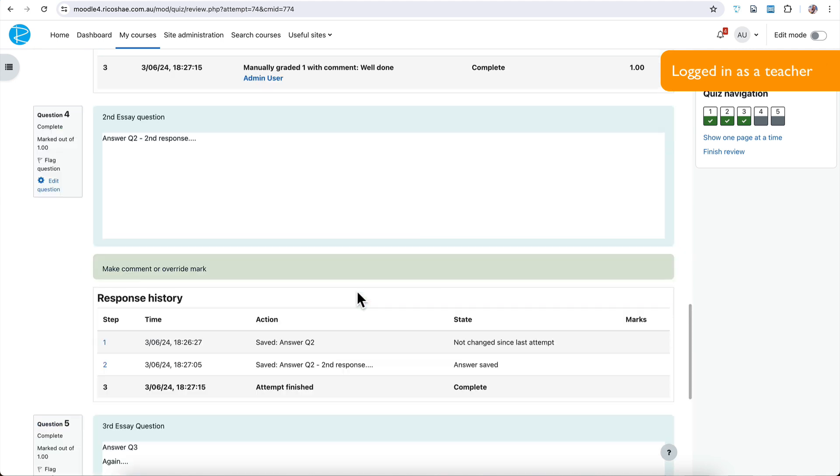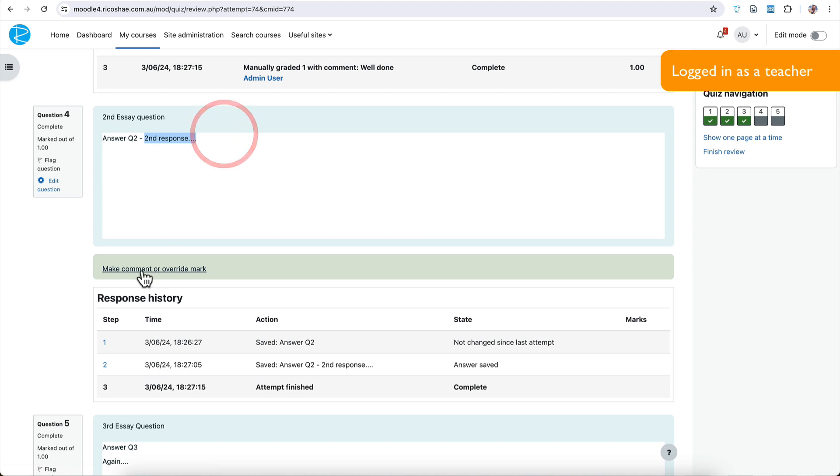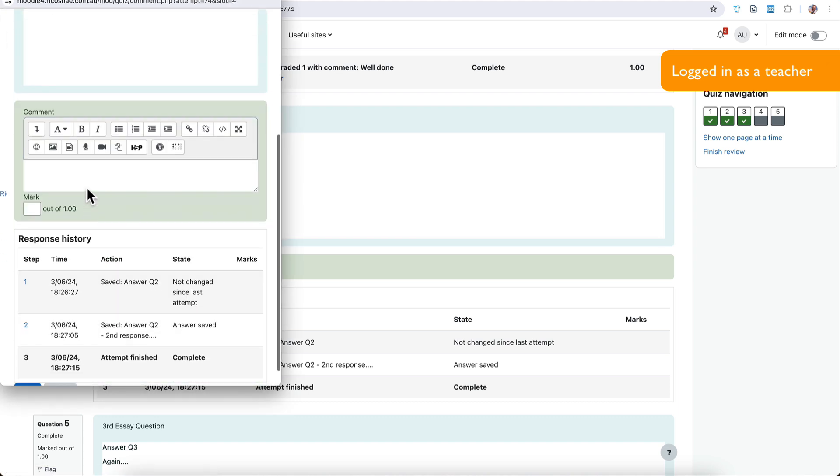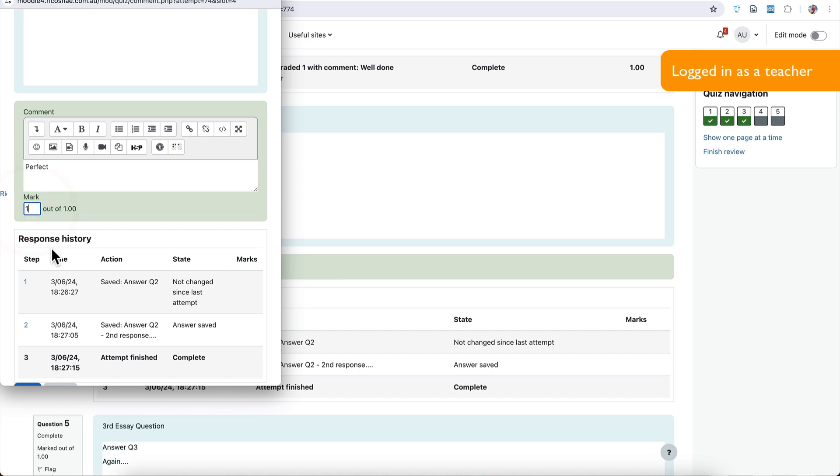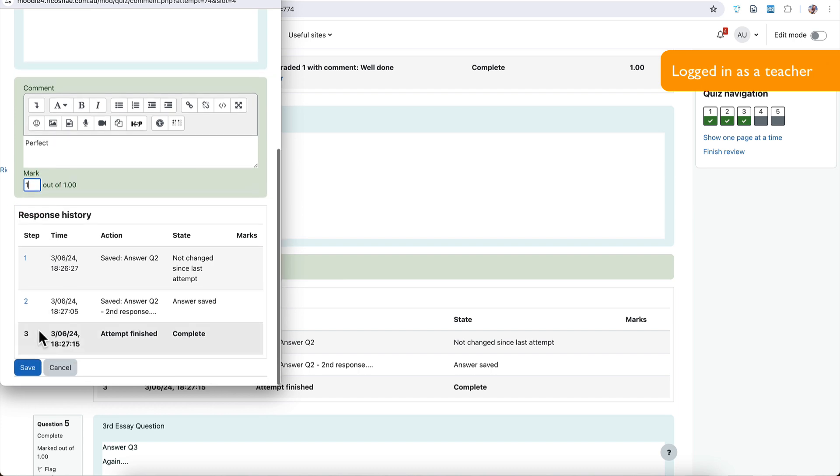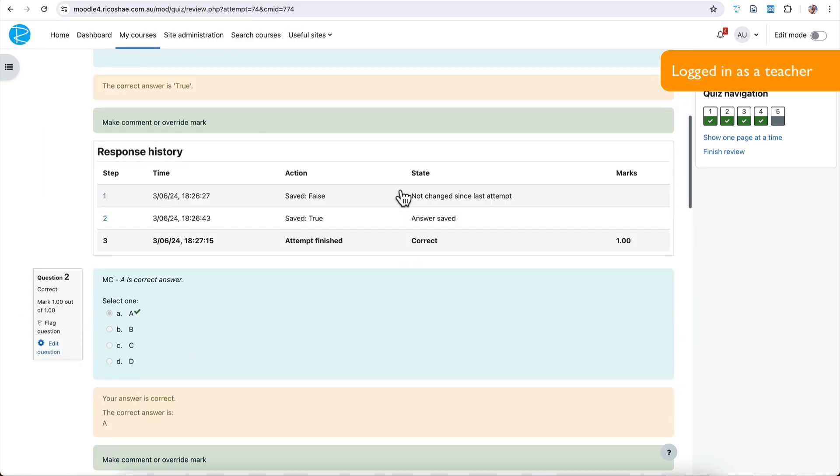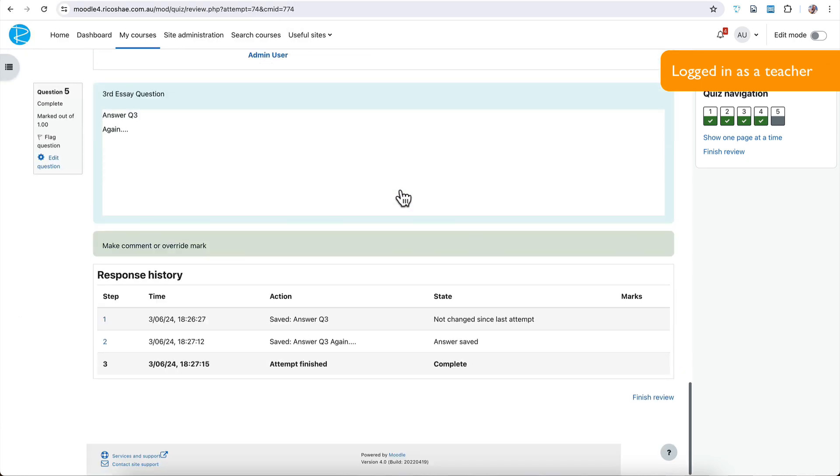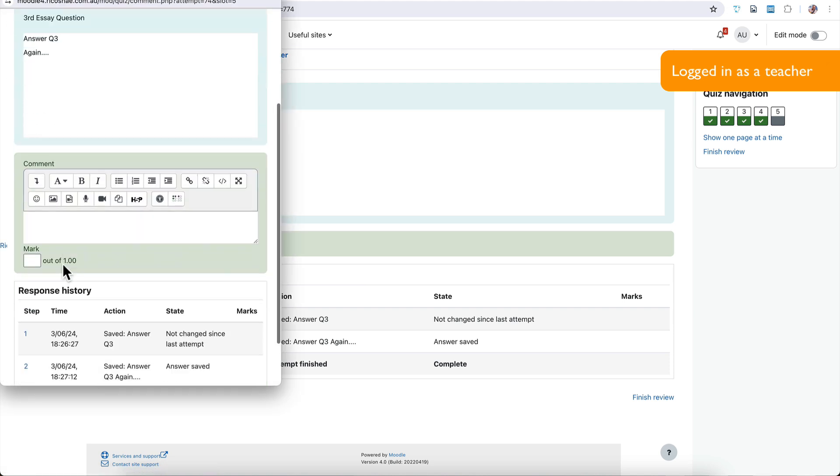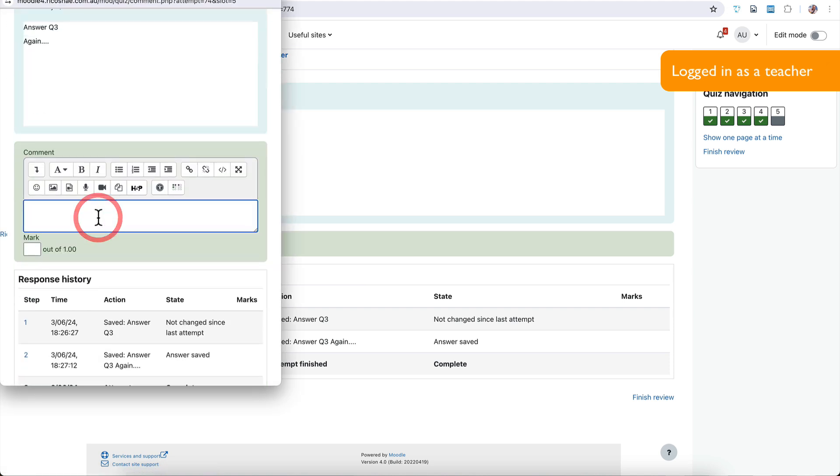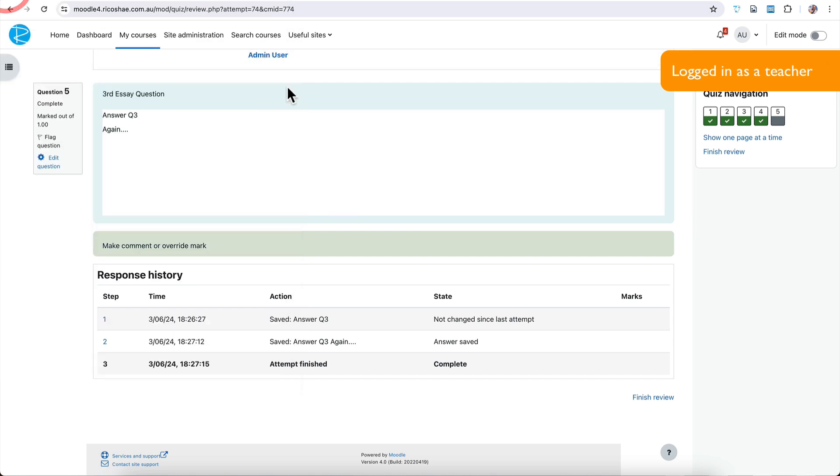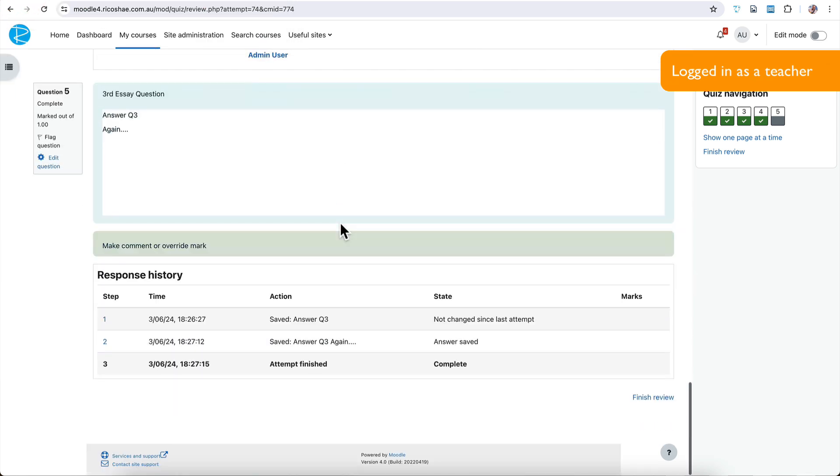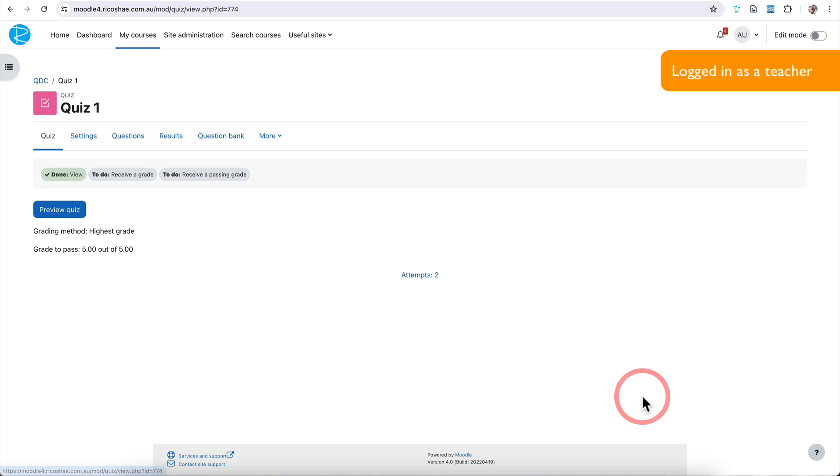Now we jump down to third question. So now they've put in a second response, which they fixed that up, which we asked them to. So we can go in and go perfect. And we can go one grade for them and save. Get that out the way. And we can go down and grade the last one as well. And say, well done. Well, actually, no, let's not grade that. Then we can go down to the third one. If we don't grade that one, we just leave it and we finish the review.